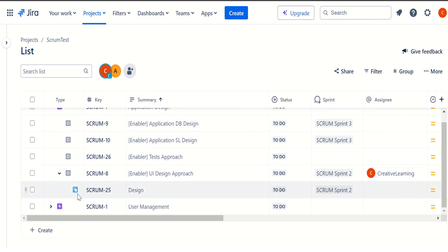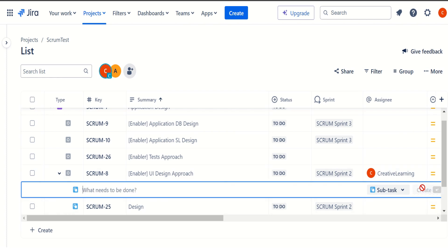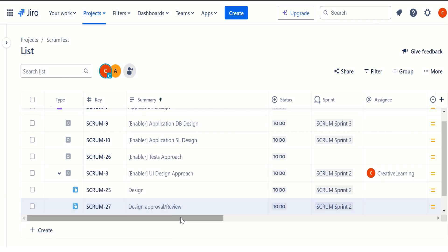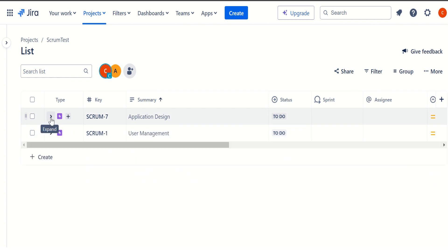so this is our UI design approach. And this UI design approach consists of one task. And if I want to create another task, we can say, let's say design approval or review. So if I click on create, so this subtask gets created as scrum27. So this is what the usage is of this particular listing view.